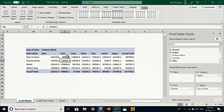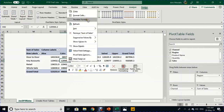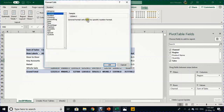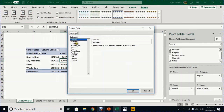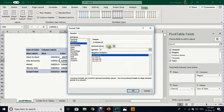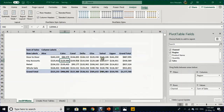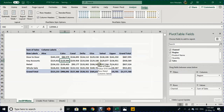The last thing we want to do is number formatting. Select any cell inside the pivot table, right-click, and select Number Formatting. Because this is a sales value I will select Currency with zero decimal places and press OK — the entire report will have proper number formatting.